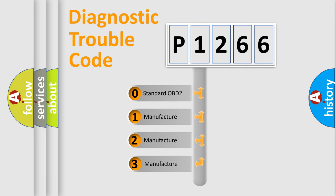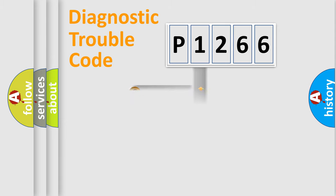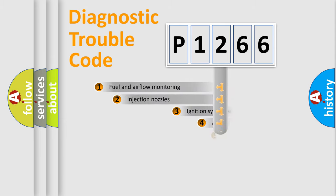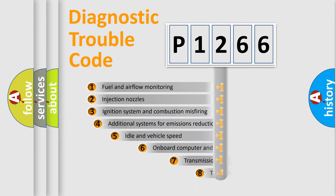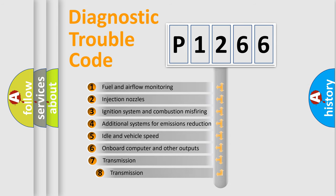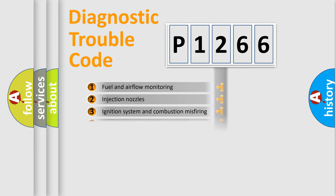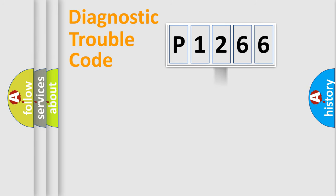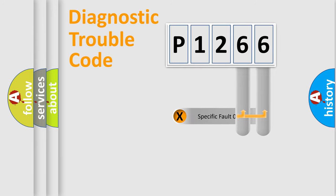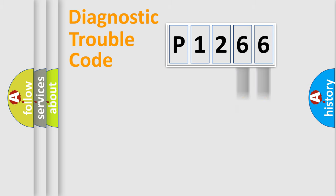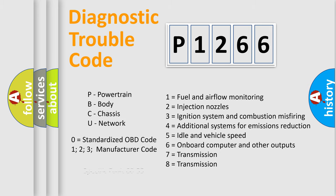If the second character is expressed as zero, it is a standardized error. In the case of numbers 1, 2, or 3, it is a manufacturer-specific error. The third character specifies a subset of errors. The distribution shown is valid only for the standardized DTC code. Only the last two characters define the specific fault of the group. This division is valid only if the second character code is expressed by the number zero.